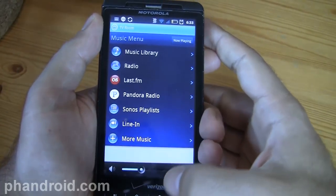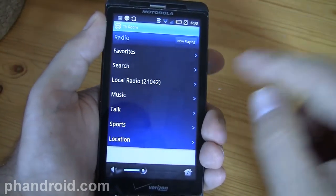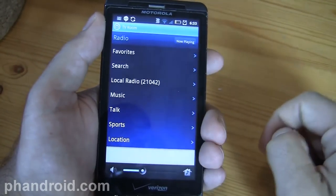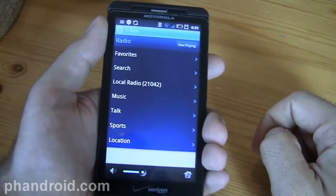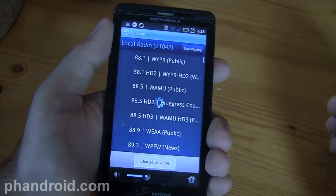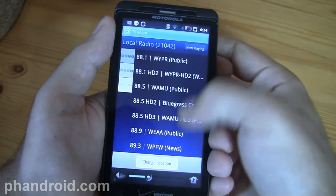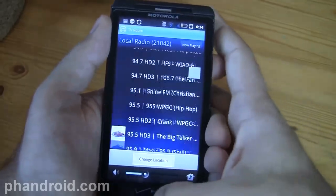Now let's go back and do radio. This is really cool. I have local radio set up for my zip code and you can see it will allow me to pick a radio station locally.